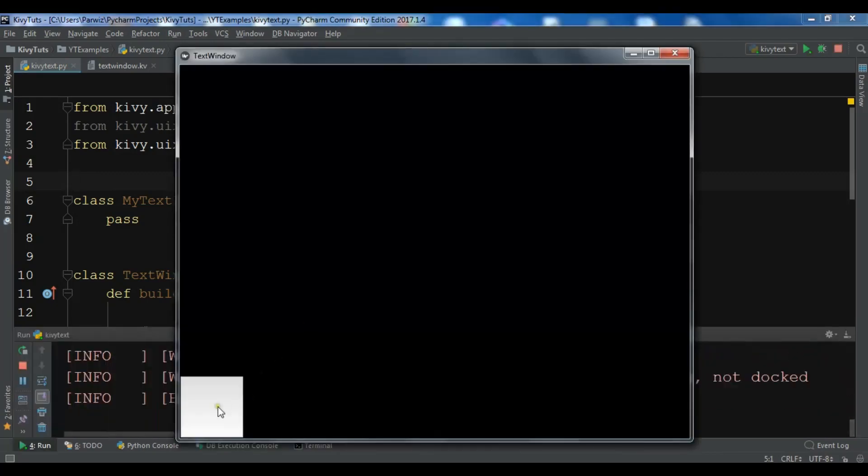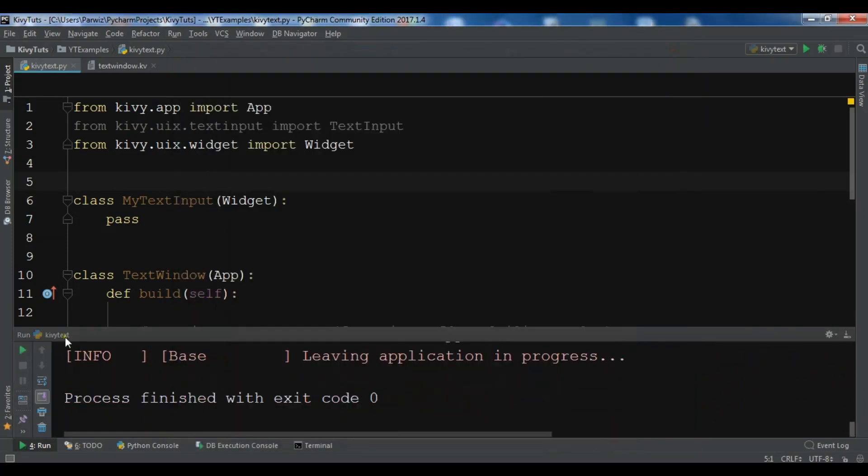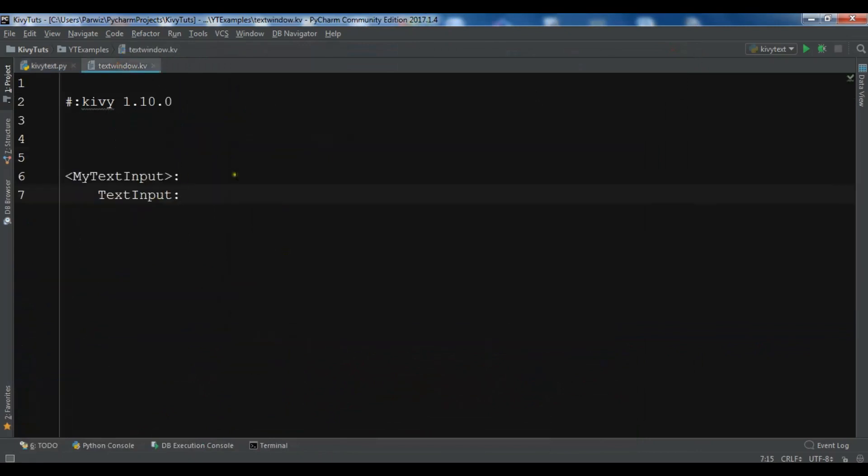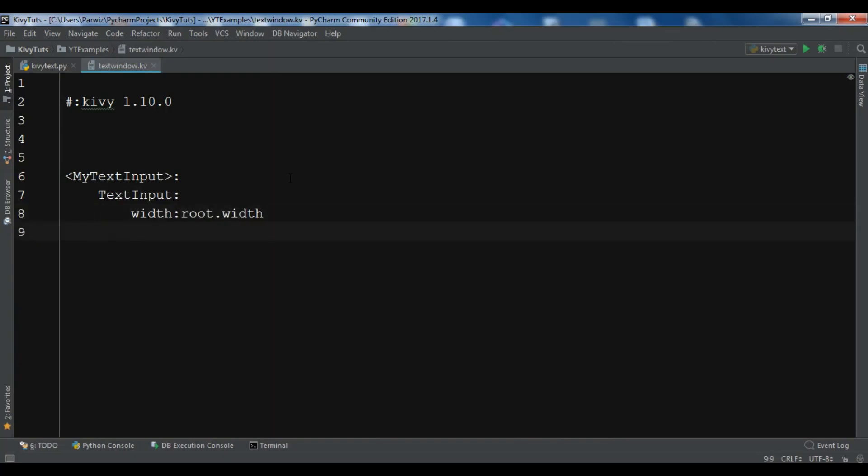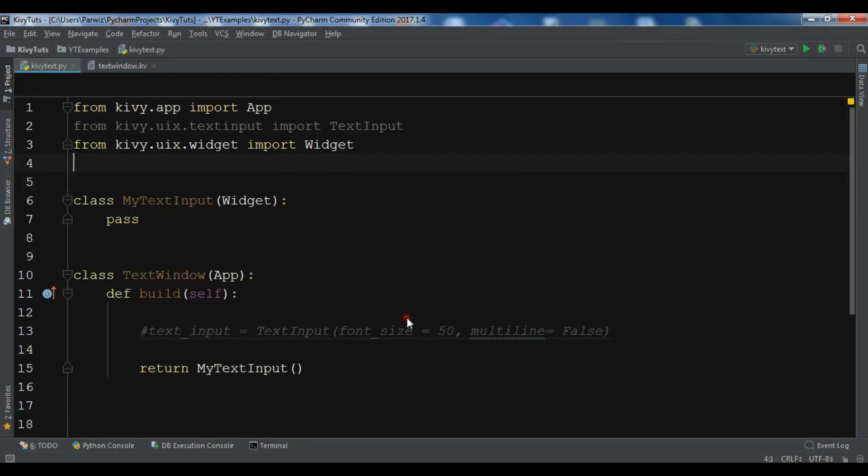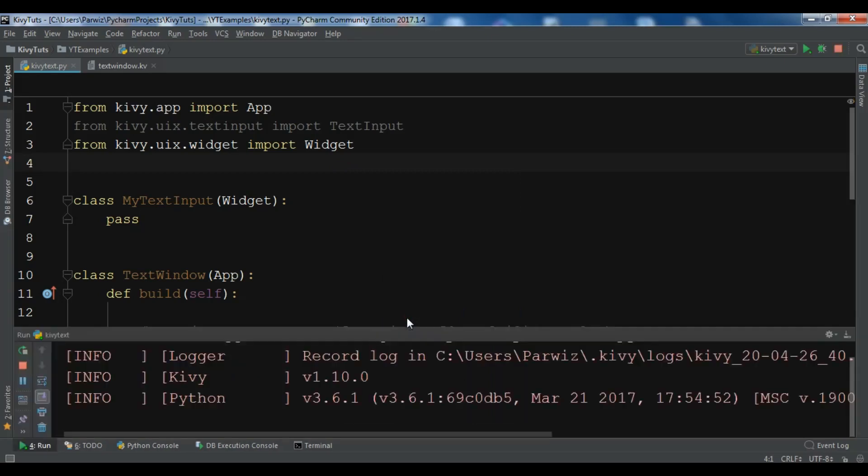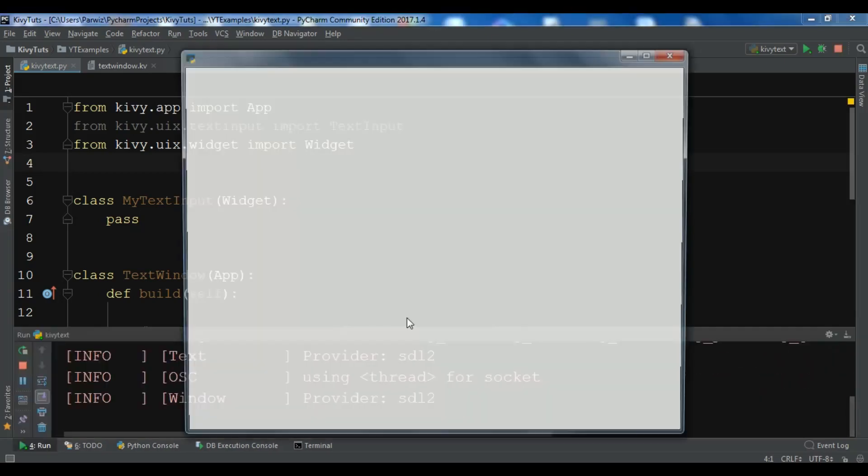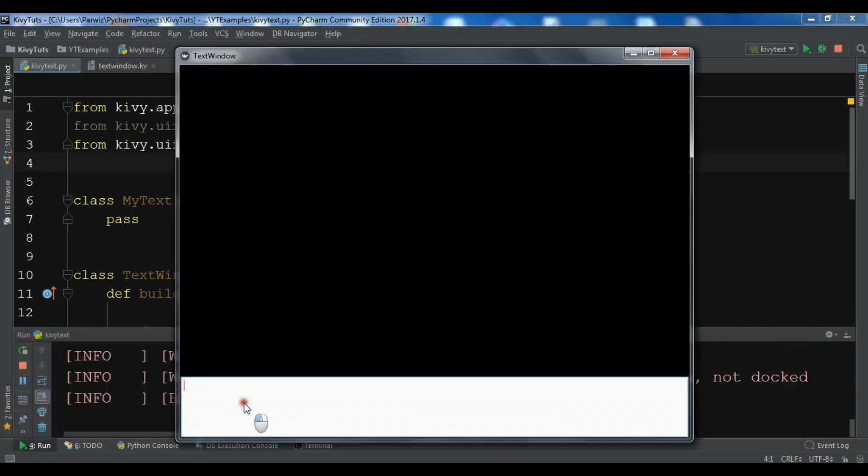If you want to change the width and height, for example, I want the width to be as my width of the window, so root.width. If you run this, you can see the width of the text input is according to the window.